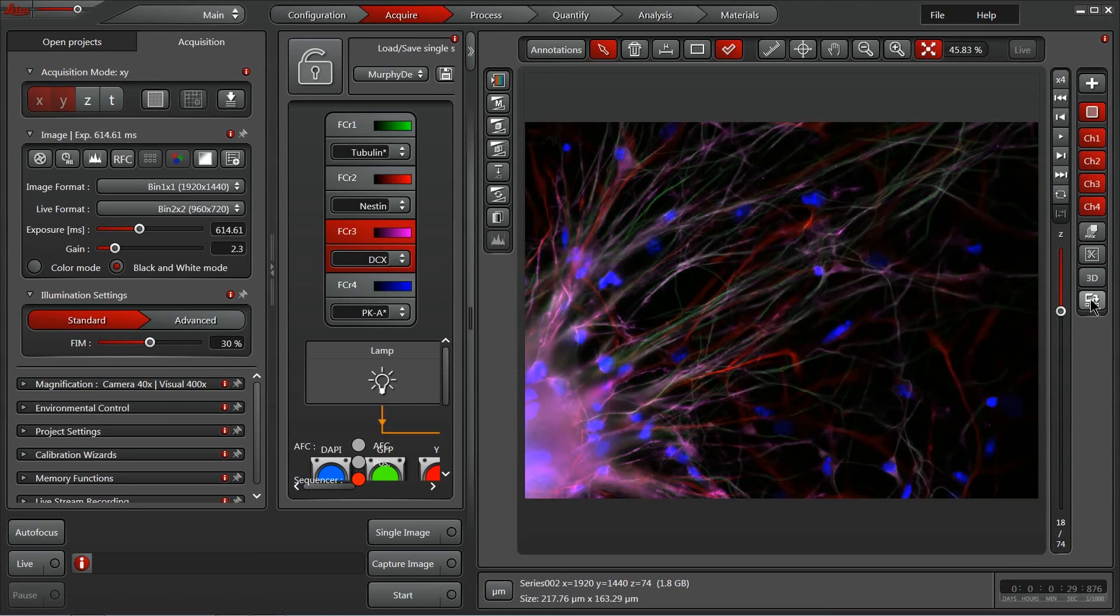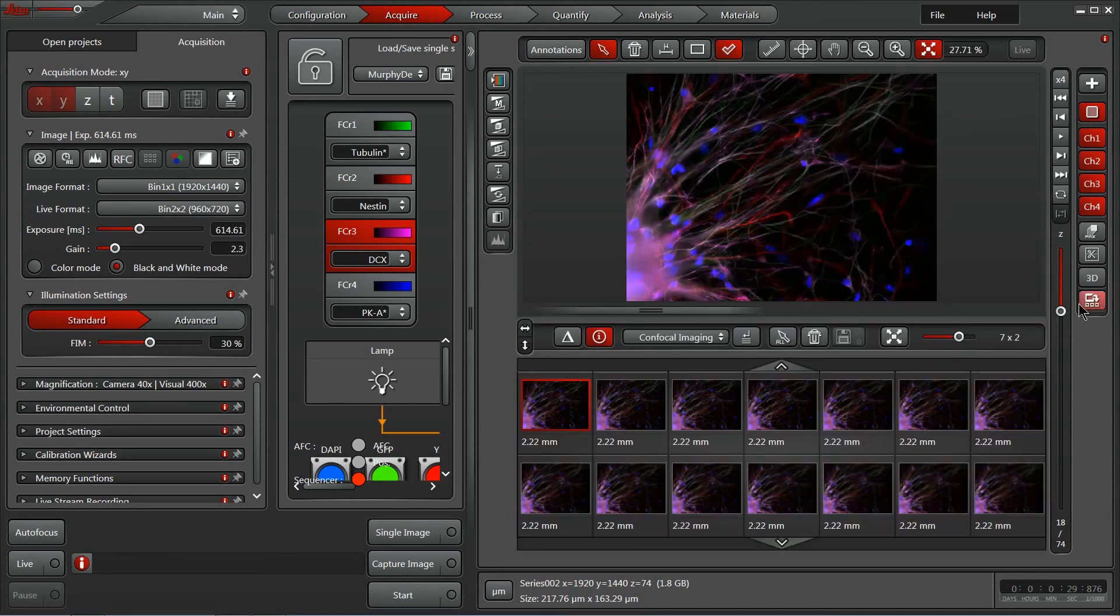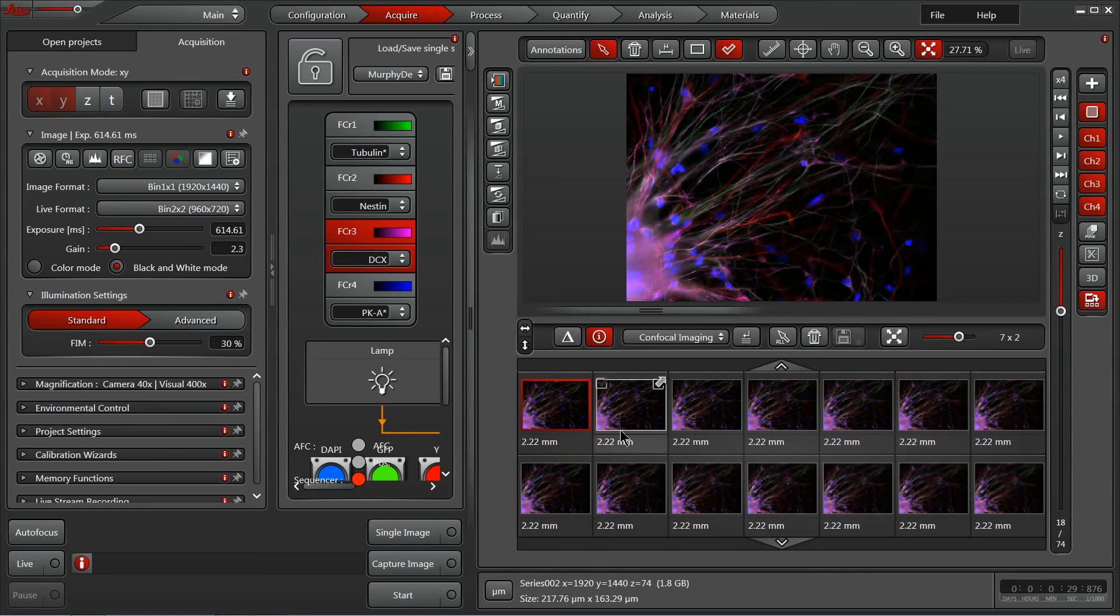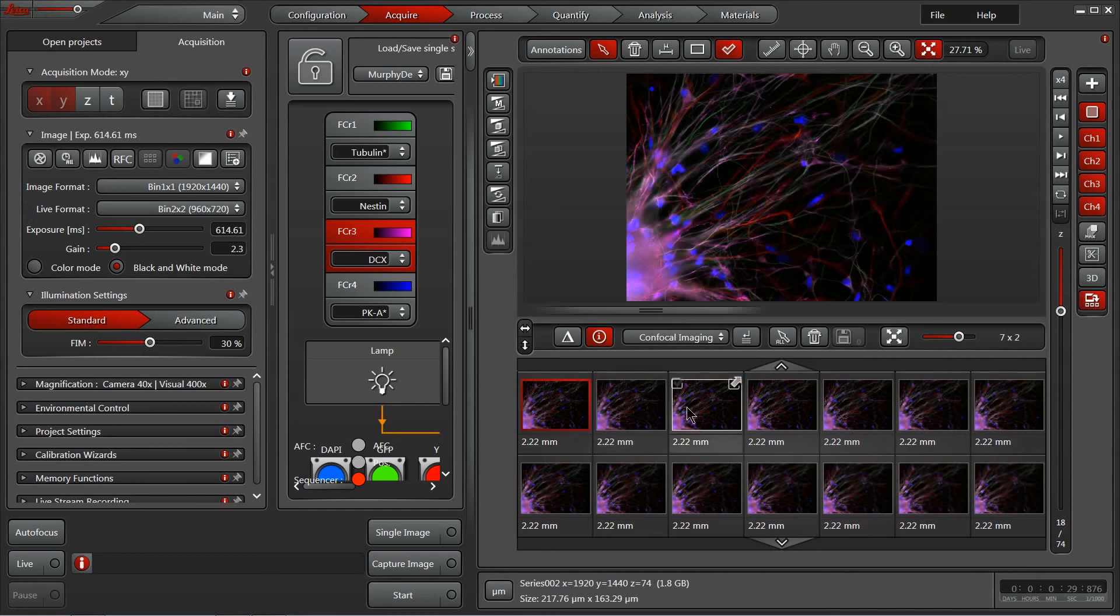And here at the bottom, we also have our multi-dimensional gallery, which is really nice if you've got large time lapses or big Z-Stacks where you can go through and pull subsets of that entire experiment out for analysis or demonstration.